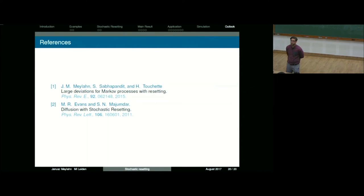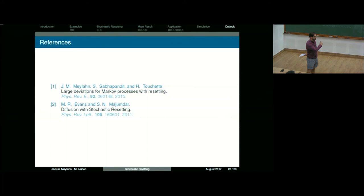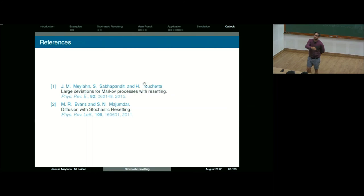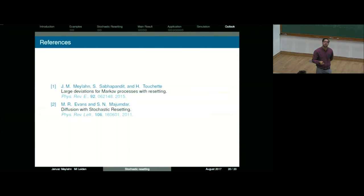Regarding the question about the steady state mentioned earlier: there is a steady state, and this interval will converge in time. For the time-additive observable, the averaged observable depends on the entire history, while the stationary state depends only on the last reset and what happened since then. So you forget the entire history — this is not encoded in the stationary state.